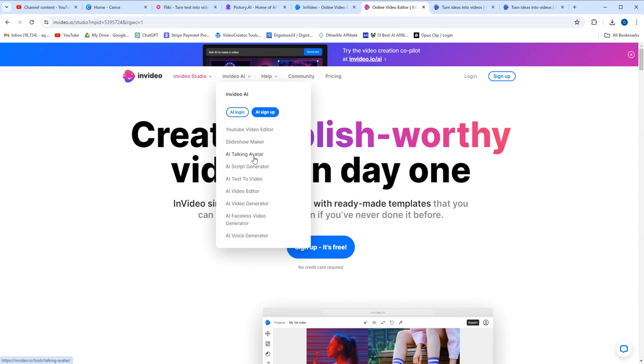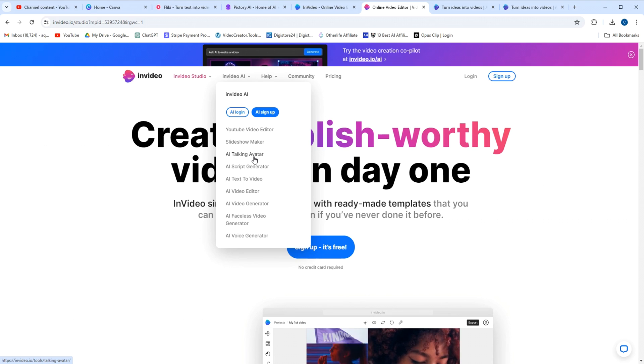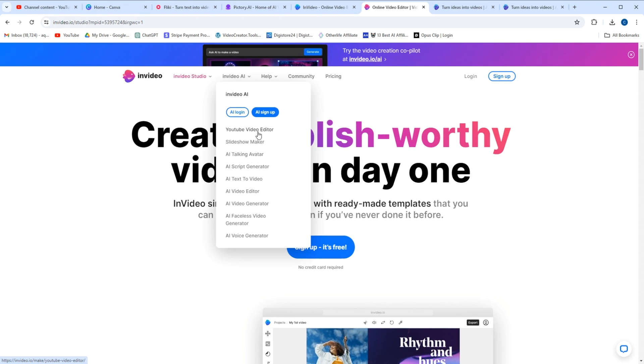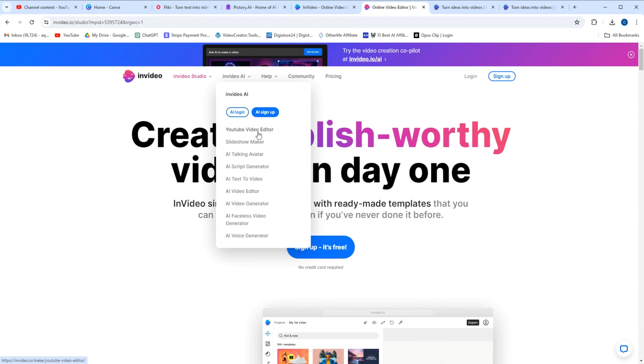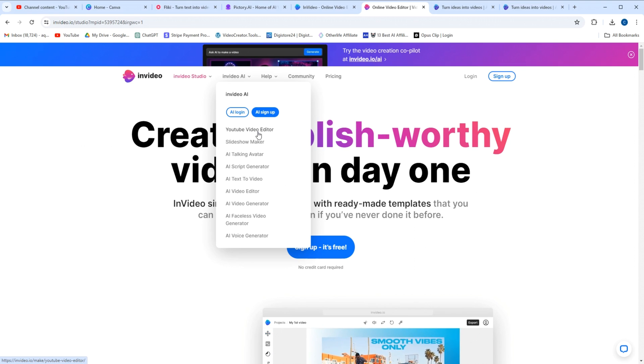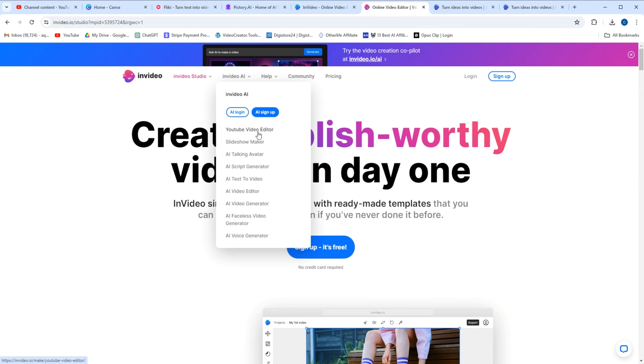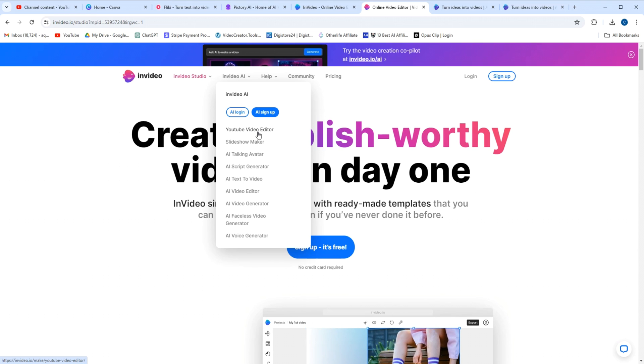So guys, oh, and it has a YouTube video editor which will take out the pauses. There's just so much here that they have cleaned the slate on all the competition. I usually don't say this, but Pictory, Flicky, all the others - InVideo AI now runs the game with this stuff.